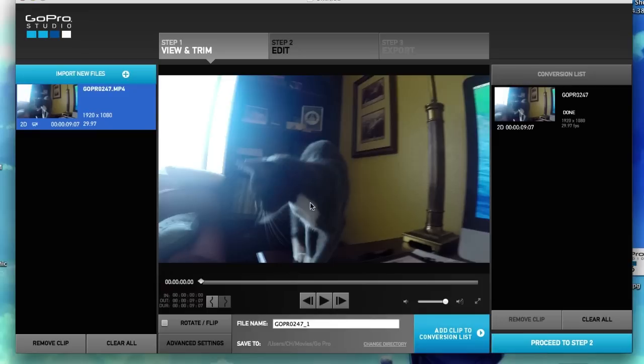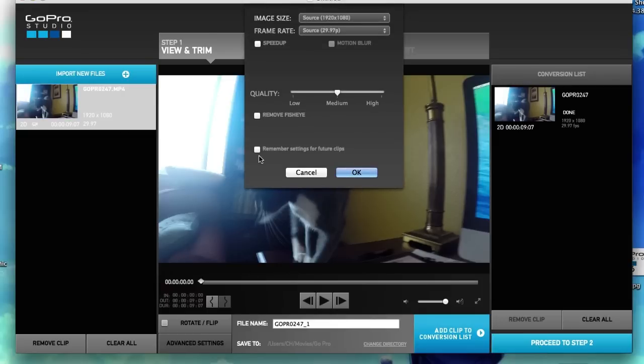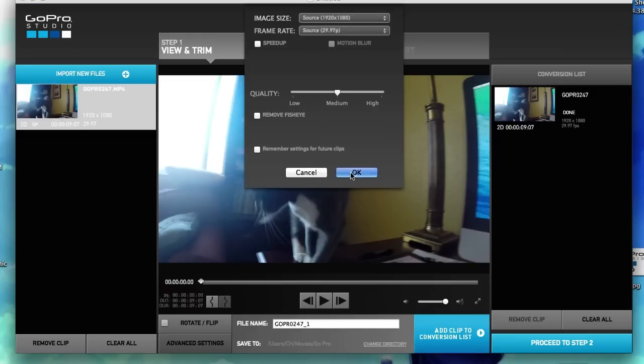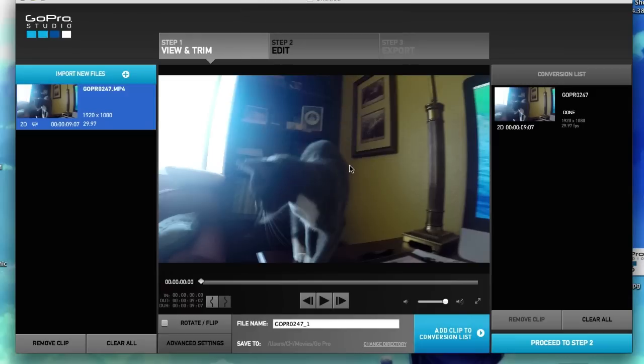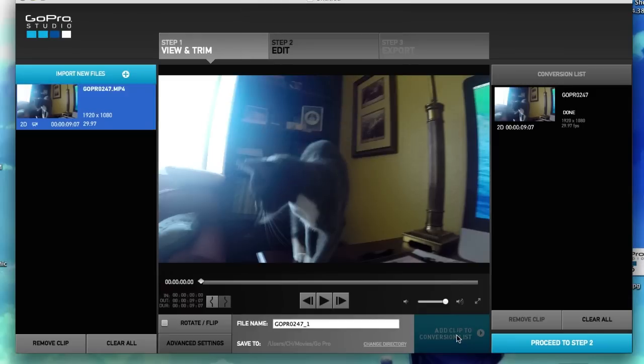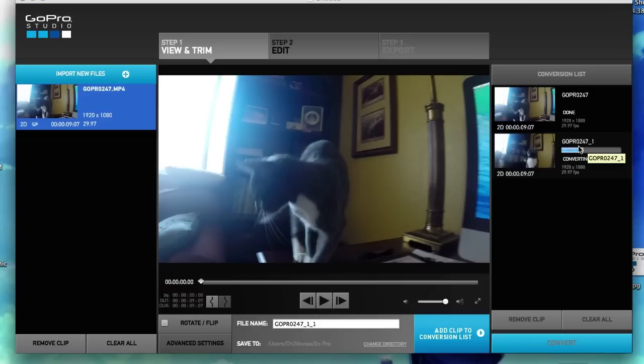And now we're going to go ahead and click on the same clip. Make sure remove fisheye is checked off. So this will just be our default setting, it'll have fisheye on it. And this is 247 underscore one. So underscore one has the fisheye.